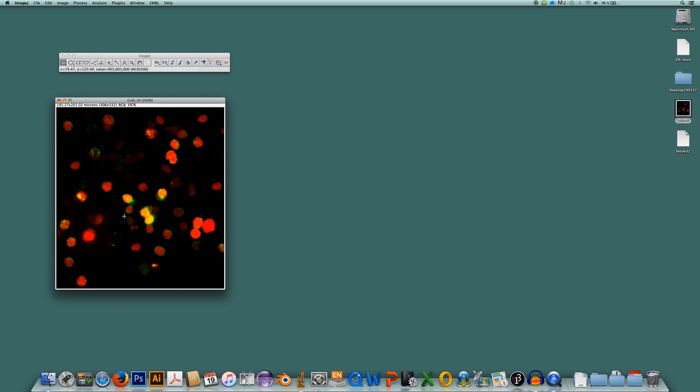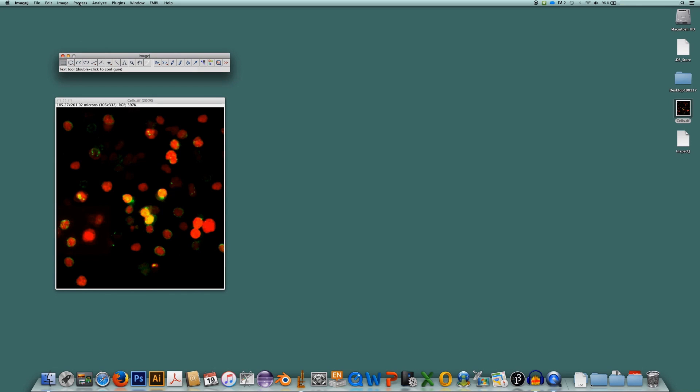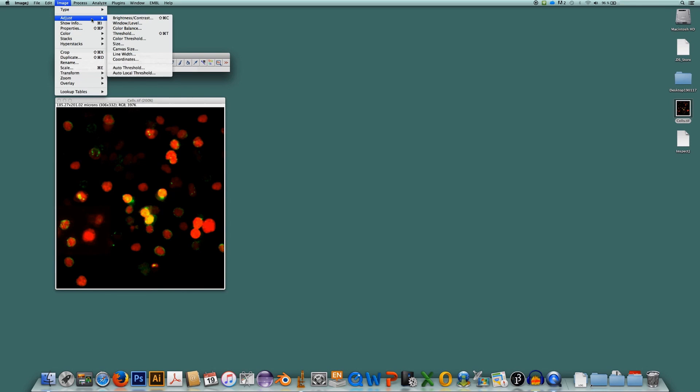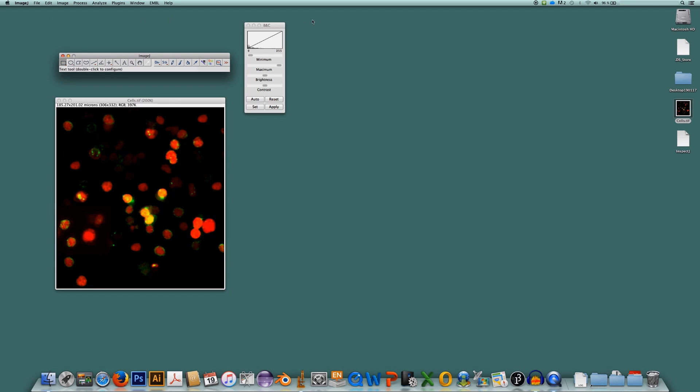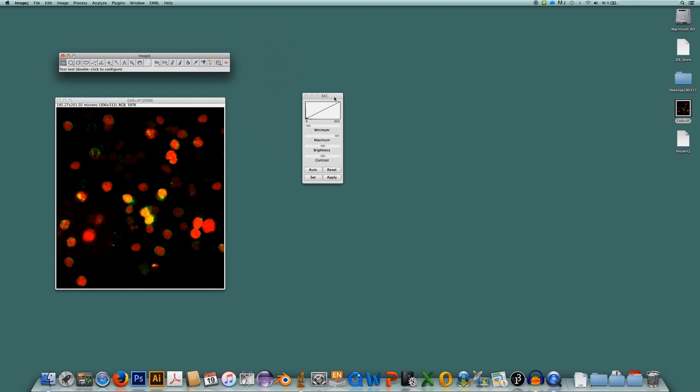Before we start the analysis with InspectJ, let's apply a more conventional way to check for image integrity, which is simply by playing with contrast settings. So I will go to ImageJ, Image, Adjust, Brightness, Contrast and I will increase or reduce the contrast by moving the slider here. Please have a look at the image while I'm increasing the contrast.